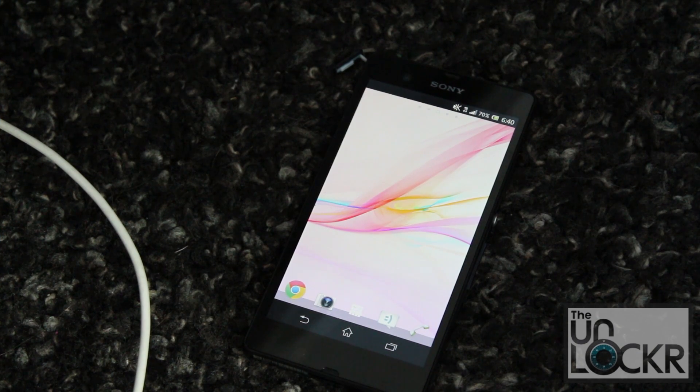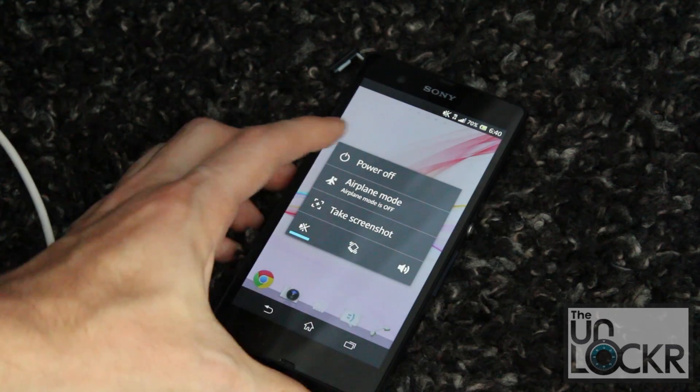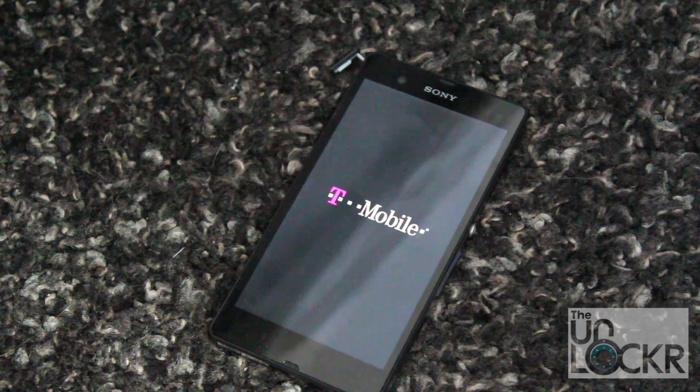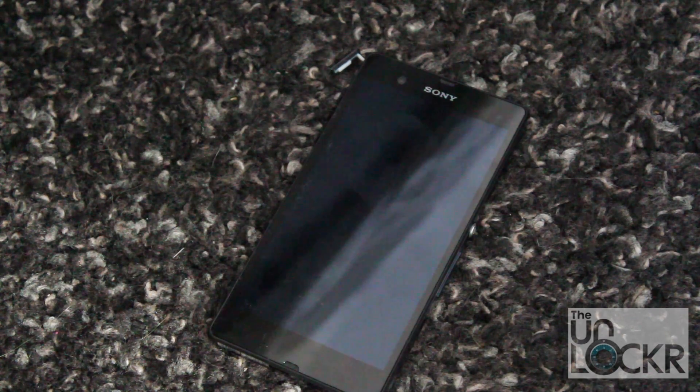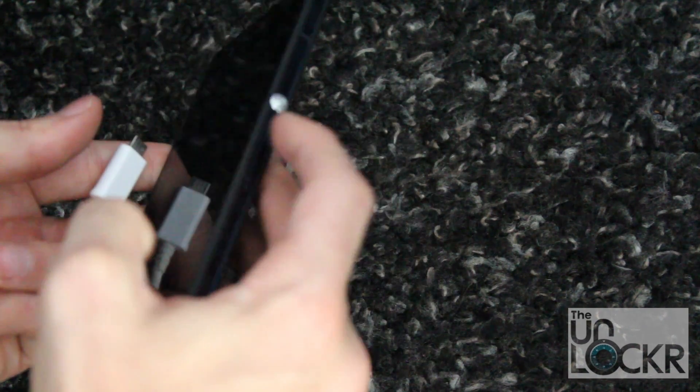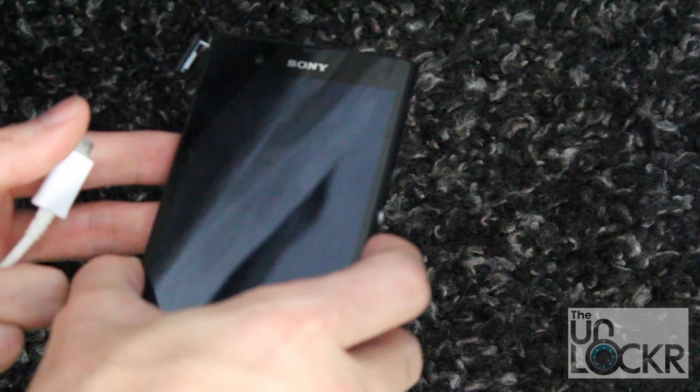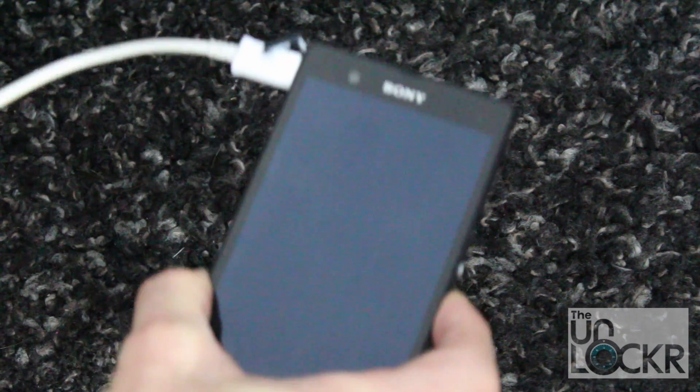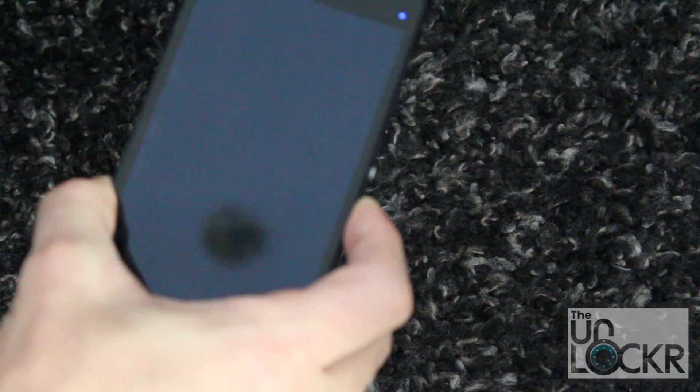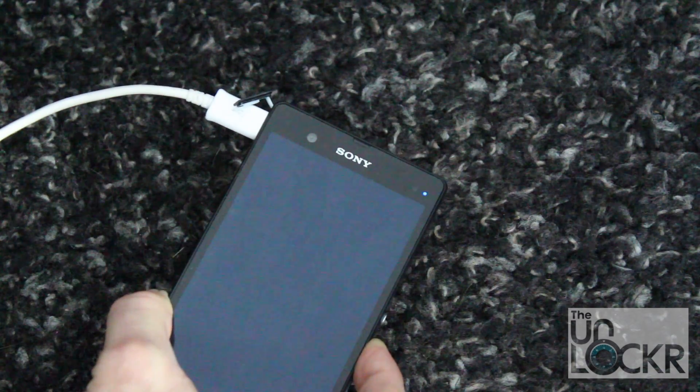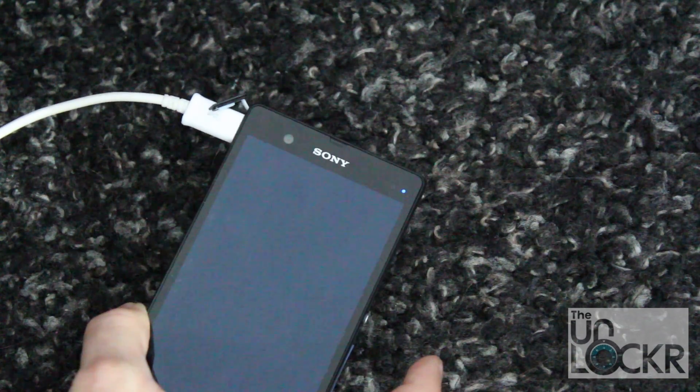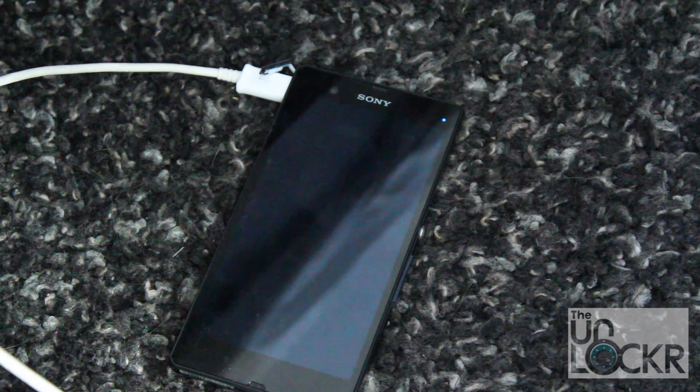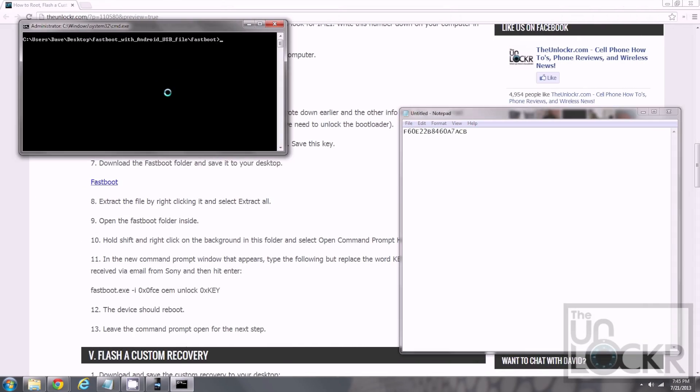We're going to turn the device off first. Power off. Okay. Wait for it to completely turn off. Then, we are going to hold the volume up button while we plug it into the computer. Keep holding volume up. And, then you'll see a blue light up here at the top. You can let go. Then, in the command prompt, we are going to type what's written in step 11.